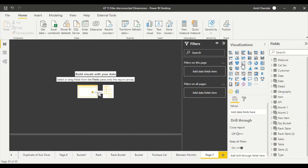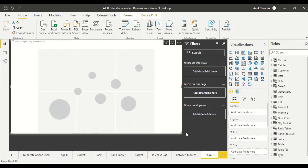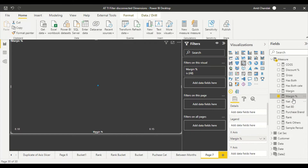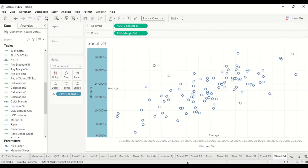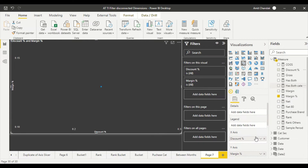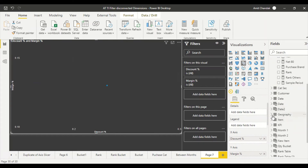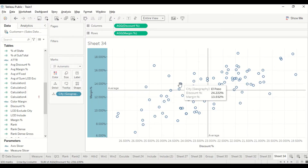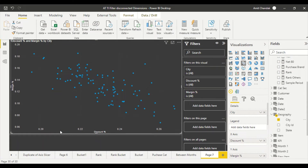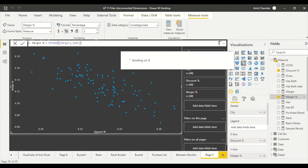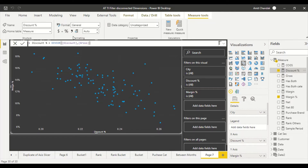In Power BI I take the scatter visual, make it full screen, then find the margin measure. I put margin on the X-axis and then move discount to the X-axis and margin to the Y-axis. I take City from Geography as my details and get a similar visual. I'll also mark both columns as percentage so they display better.